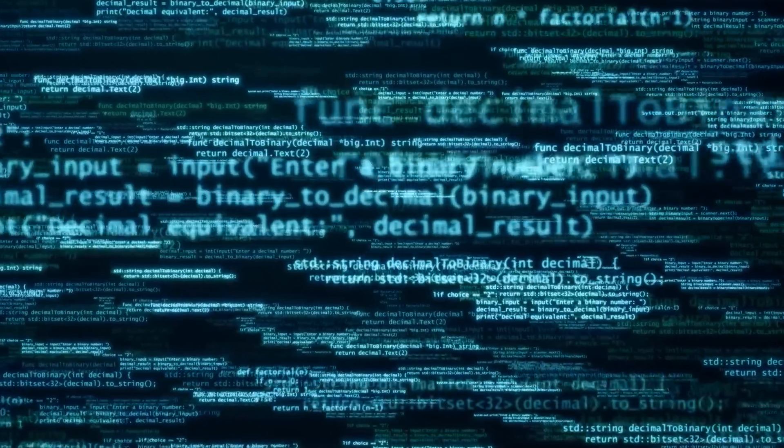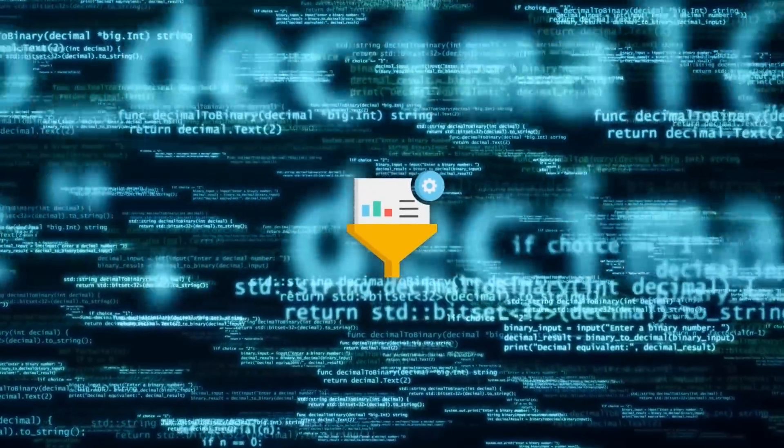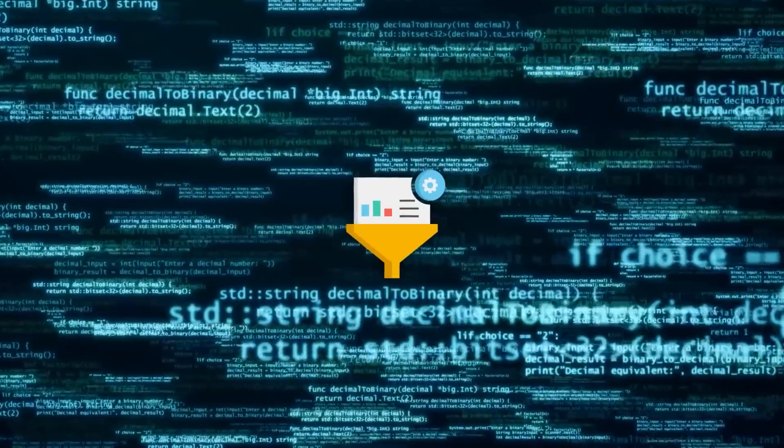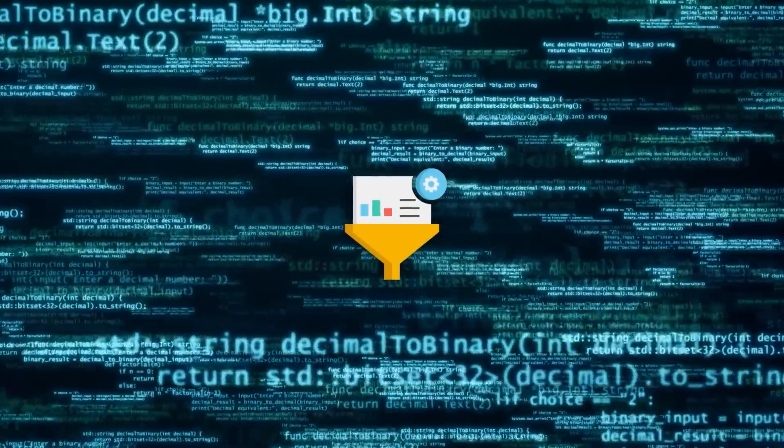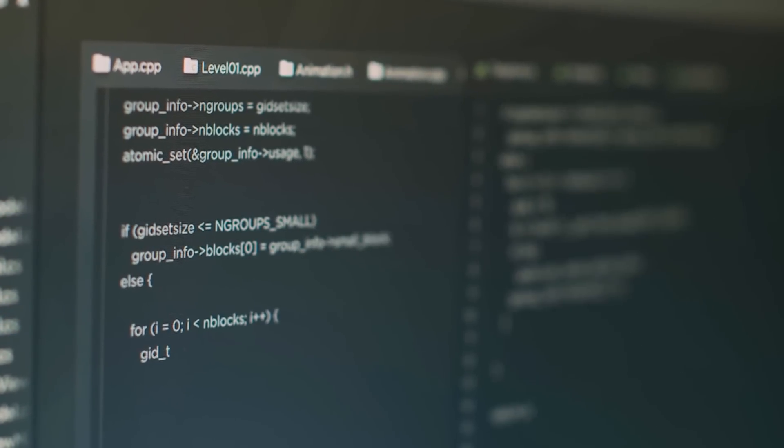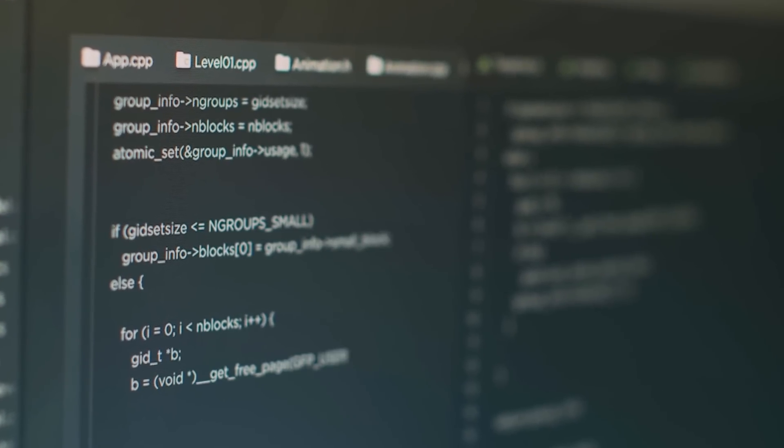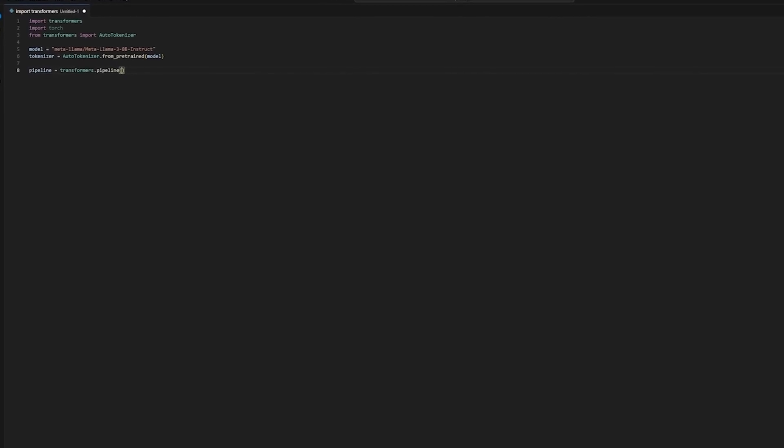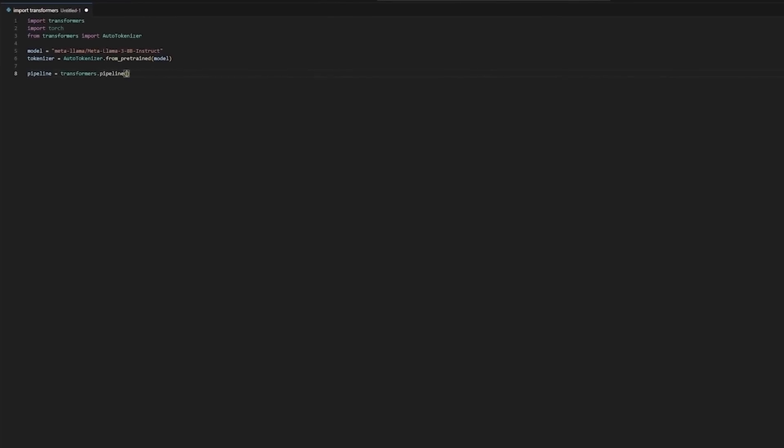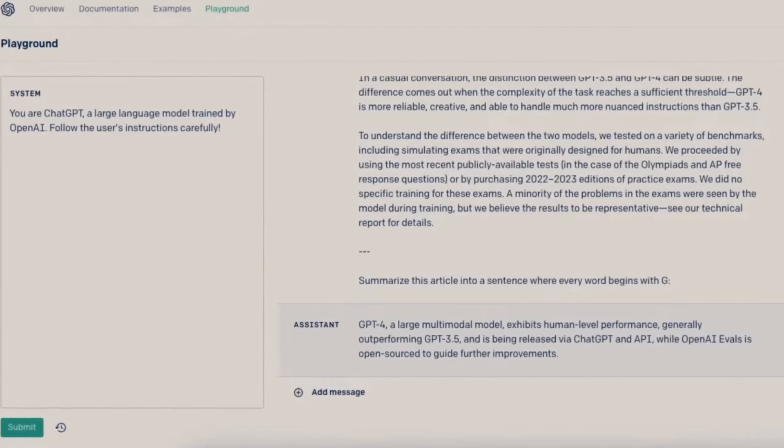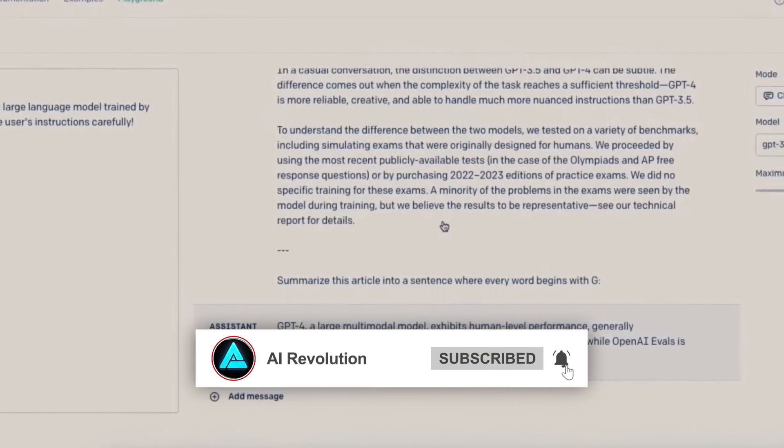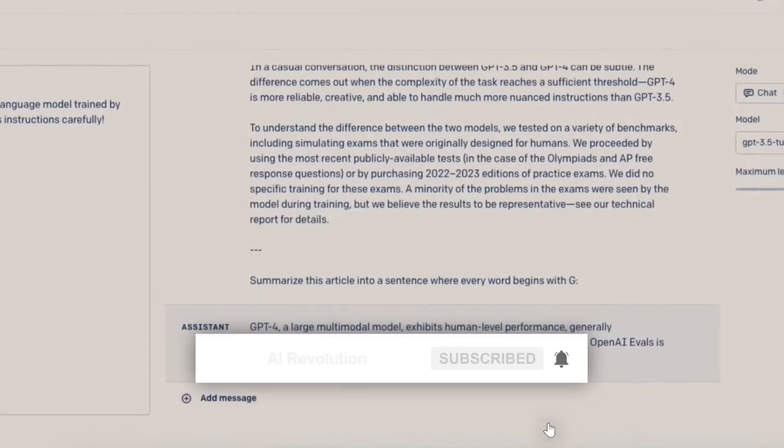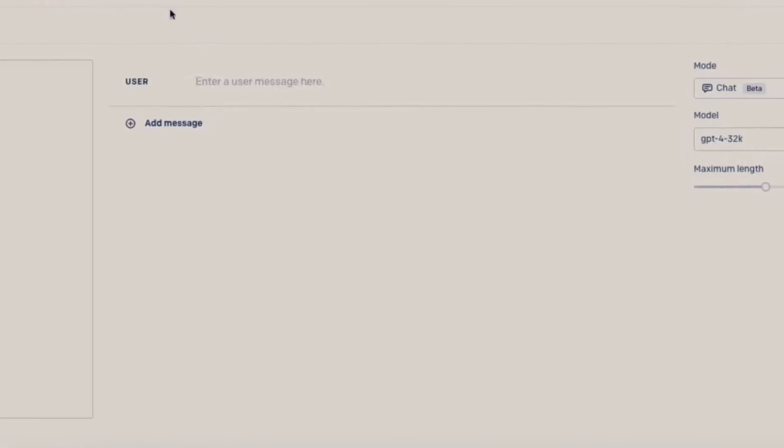Next, these rationales are carefully filtered to ensure accuracy, keeping only those that lead to correct answers. The model is then fine-tuned based on these refined rationales, enhancing its ability to produce accurate responses. This iterative process repeats, allowing the AI to learn from its own reasoning and progressively improve over time.